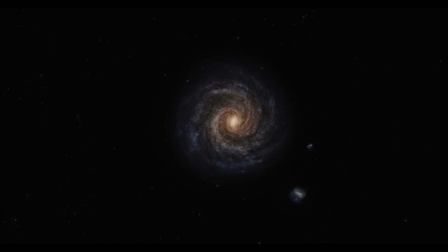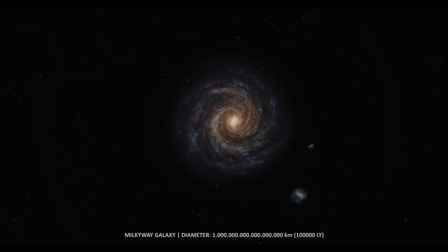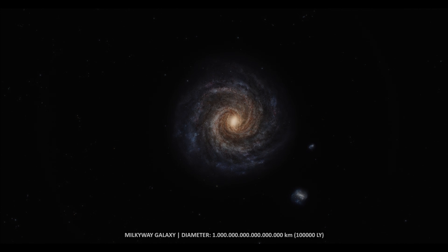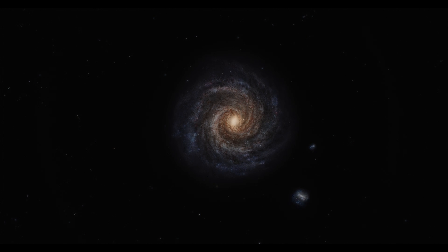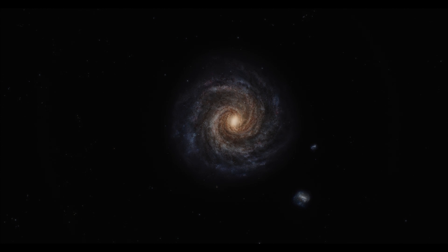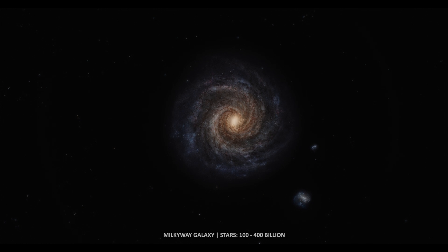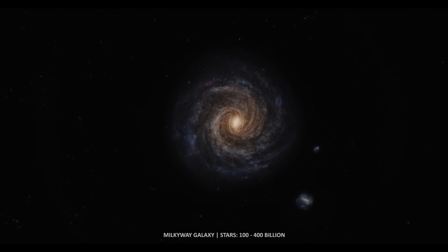The Milky Way, our home galaxy. The name describes the galaxy's appearance from Earth, a hazy band of light seen in the night sky. Galileo Galilei first resolved the band of light into individual stars with his telescope in the 17th century. Now we know it is estimated to contain 100 to 400 billion stars and at least that number of planets.